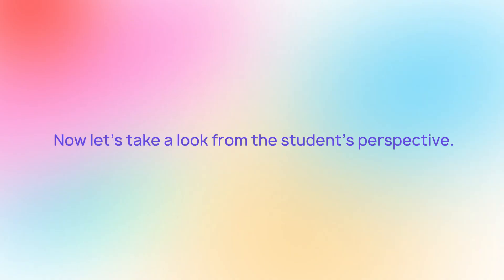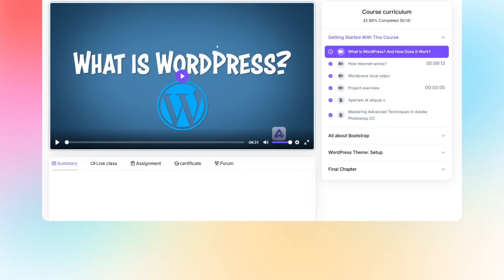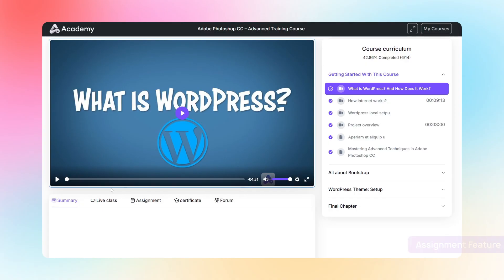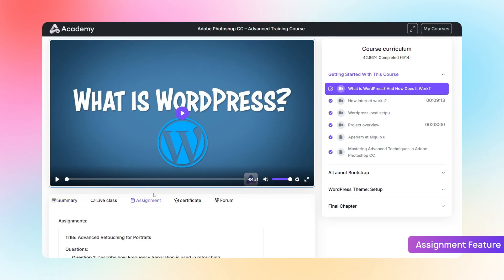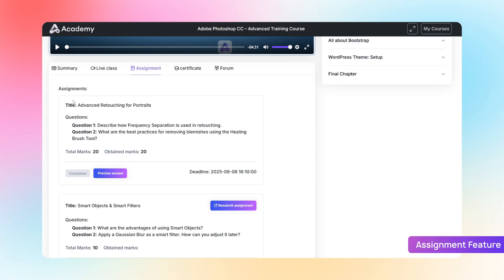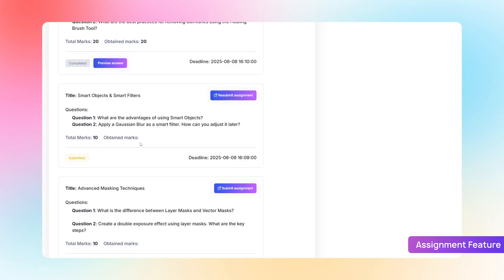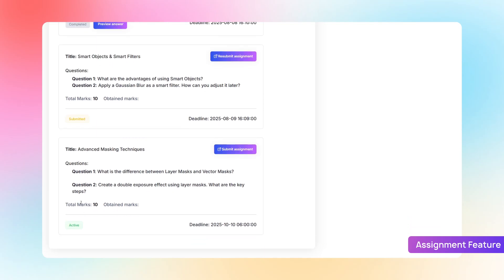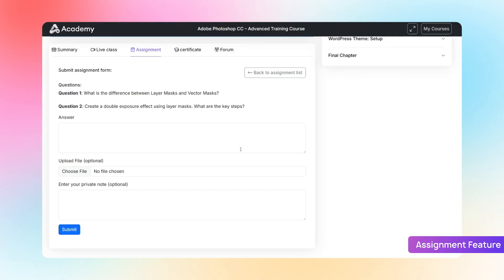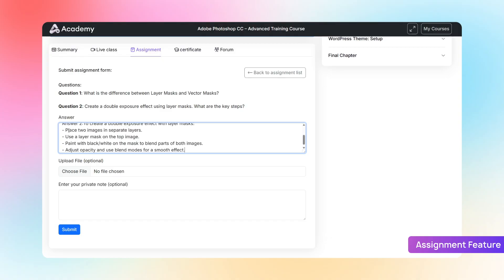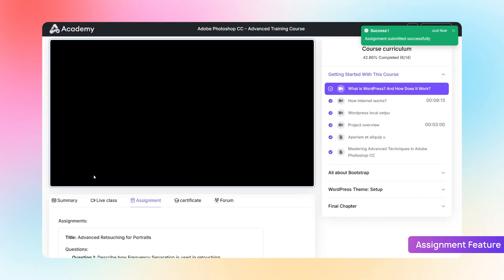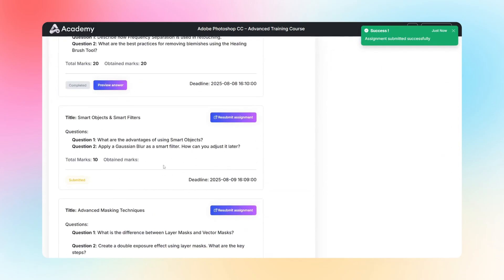Now let's take a look from the student's perspective. On the course playback page, students will find all their assignments clearly listed. If an assignment has already been completed and reviewed, it will display a completed label along with the marks. If an assignment was submitted but not yet reviewed by the instructor, it shows as submitted. And if a student hasn't submitted yet, they'll see a Submit Assignment button. Once clicked, they can write their answers and upload any required files. That's how the assignment feature works — smooth and powerful.